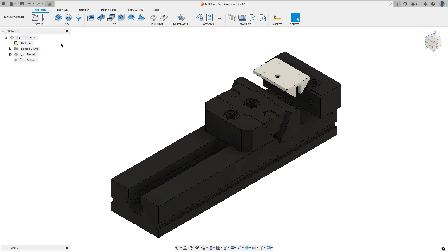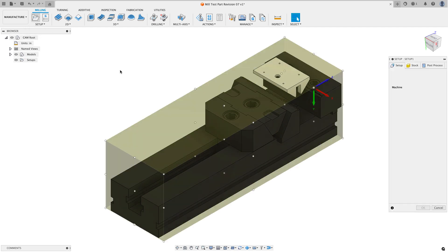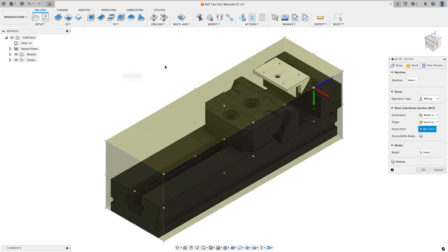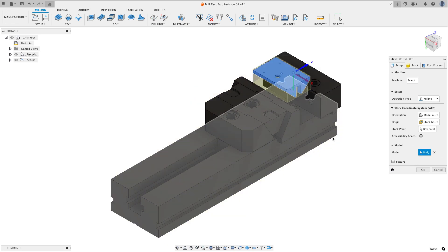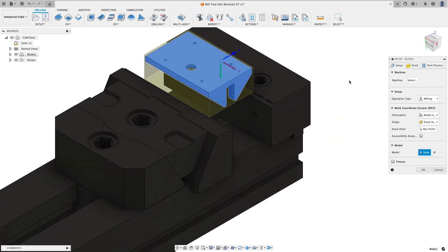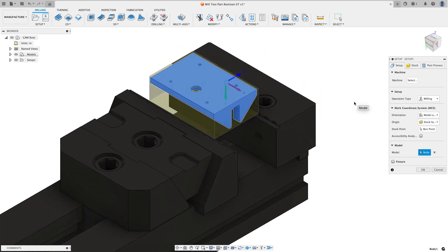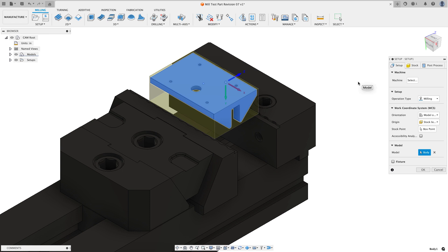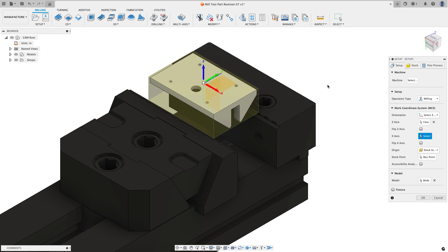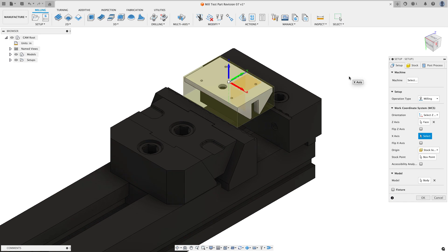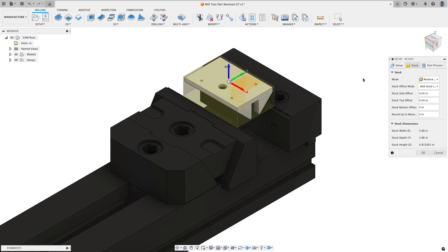So the first thing I want to do is create my setup. I'm going to choose a new setup. I want to start out by telling Fusion the model that I want to machine so I'm going to click on select and click on my model that I want to machine. The next thing I want to do is my work coordinate system isn't oriented properly so I'm going to get that set. The way that I like to do this, it's just my personal preference, is to find the base of the Z and click on it and then the top face of the part and that gets everything reset so my X is going the right direction, my Z is going up and my Y is going away from me.